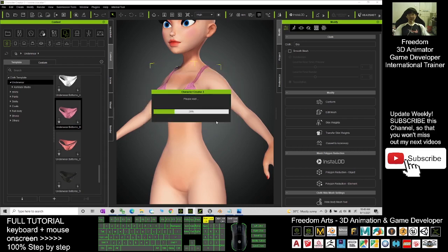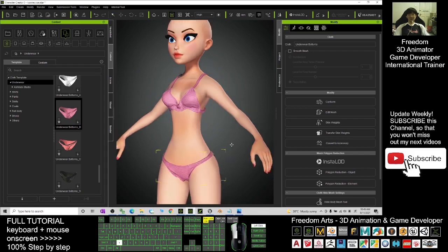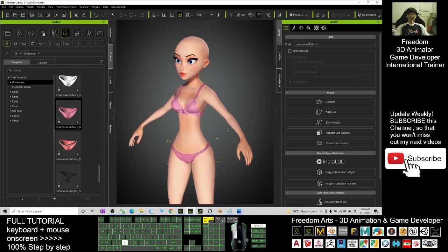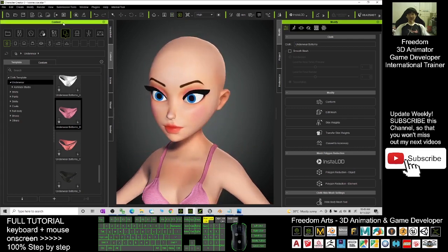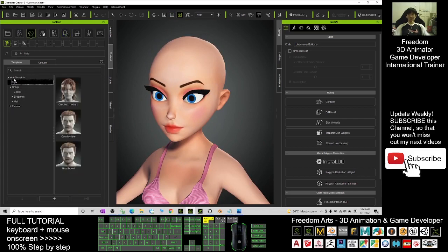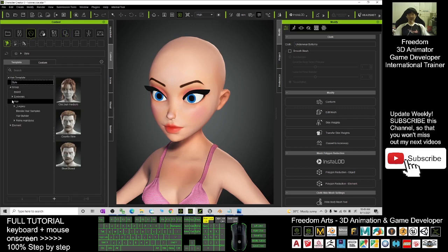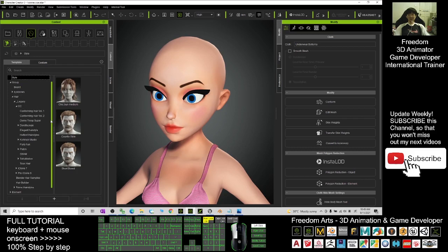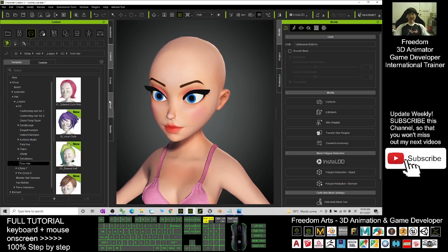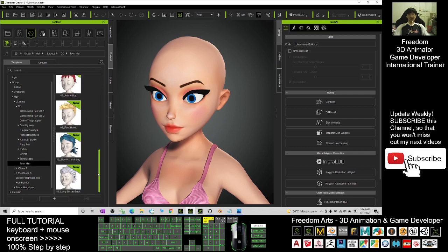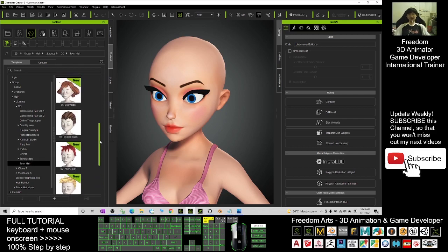Click OK. Next, we are going to give a hairstyle. If you want to use the toon base hairstyle, click the Group, then click Templates. Under the Group, go to Hair, Legacy, Character Creator, Toon Hair. Under Toon Hair you have some hairstyles that are really suitable for your cartoon character.